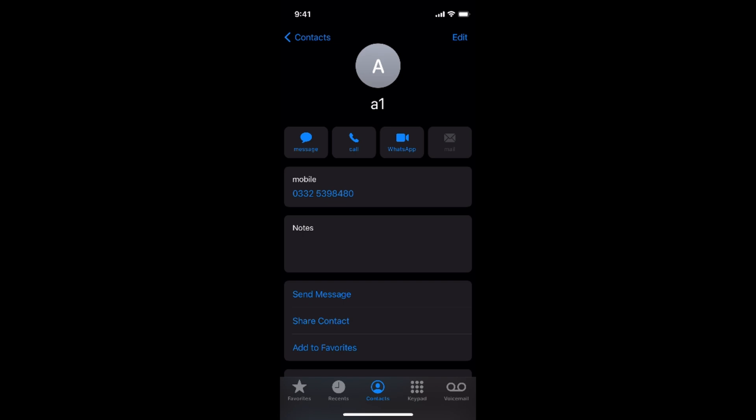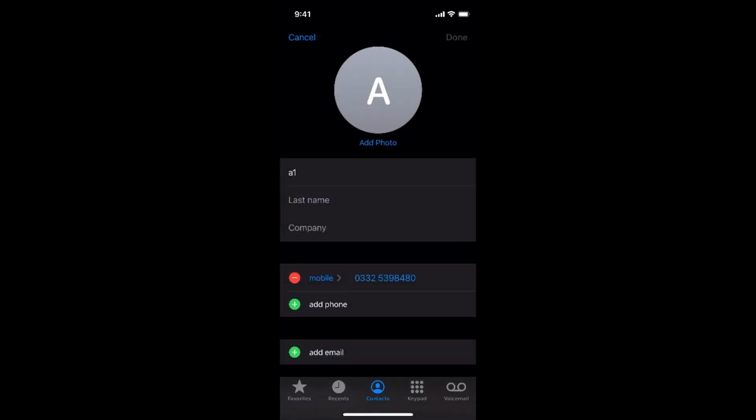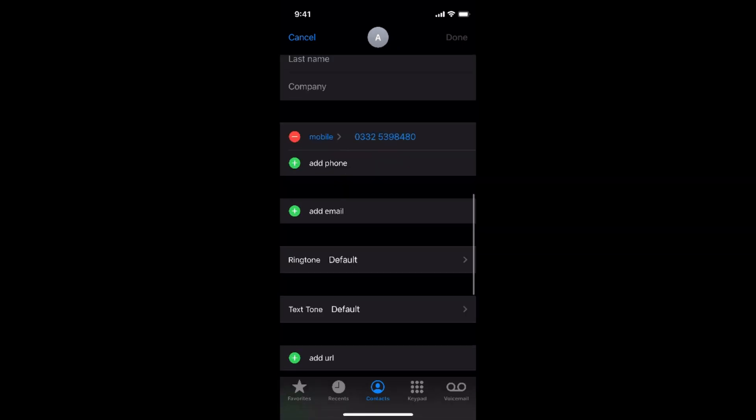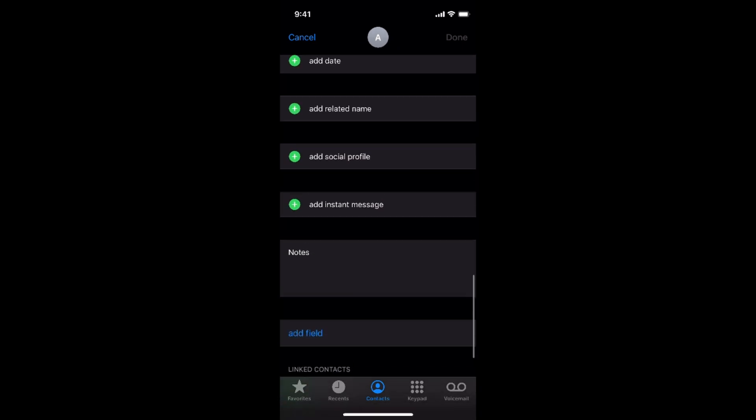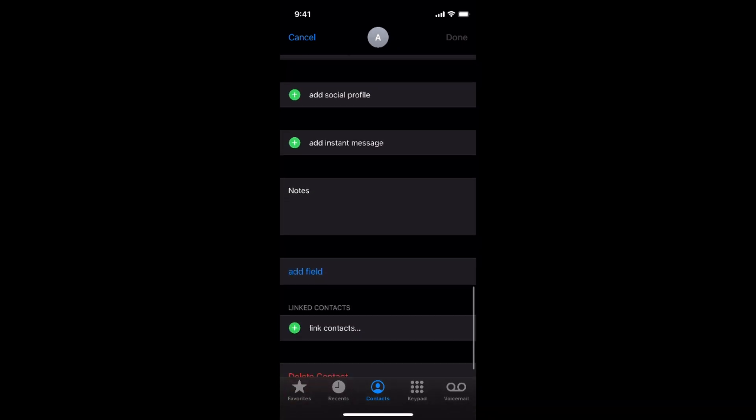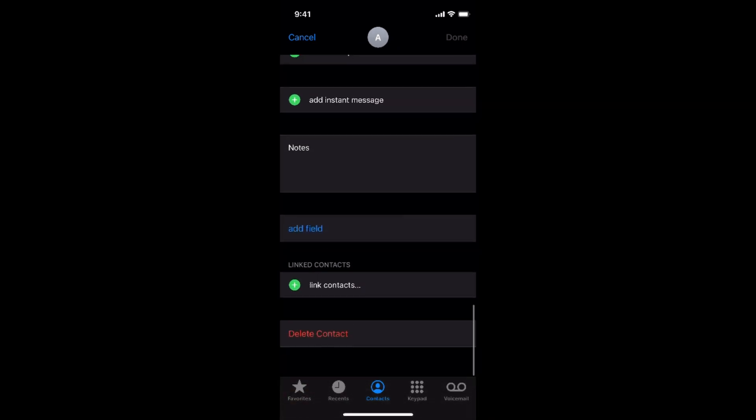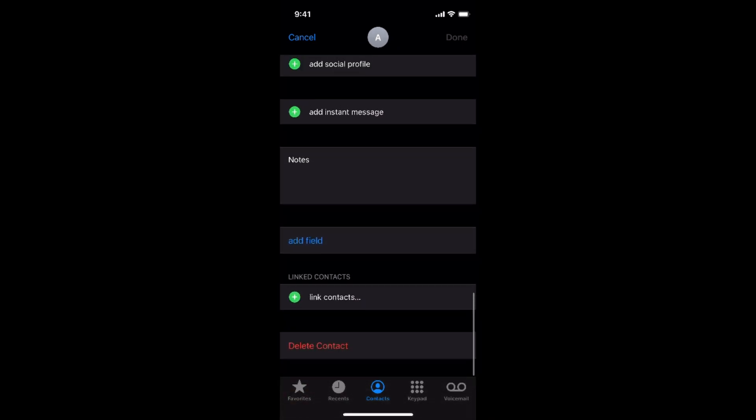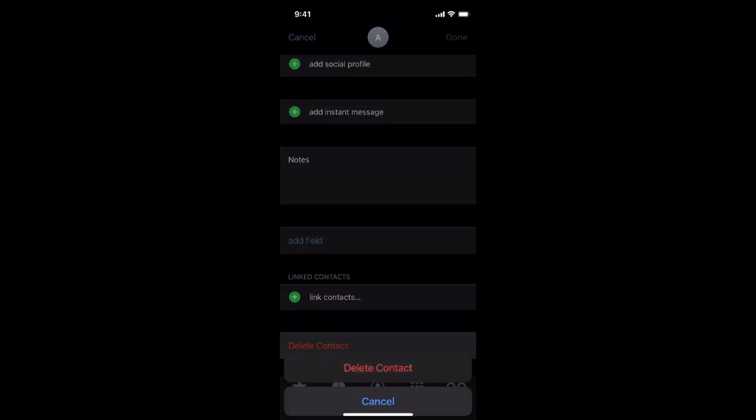Once you are here you need to go and tap on this edit button at the right top corner. And you need to scroll down below and go to the end. Here you have an option of delete contact. So tap on this.